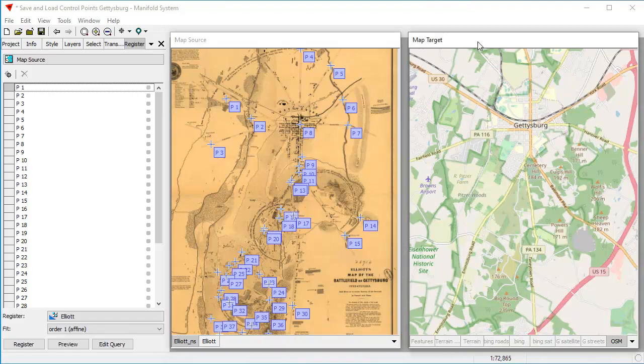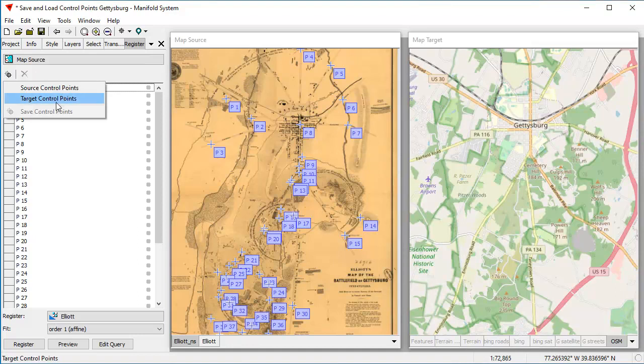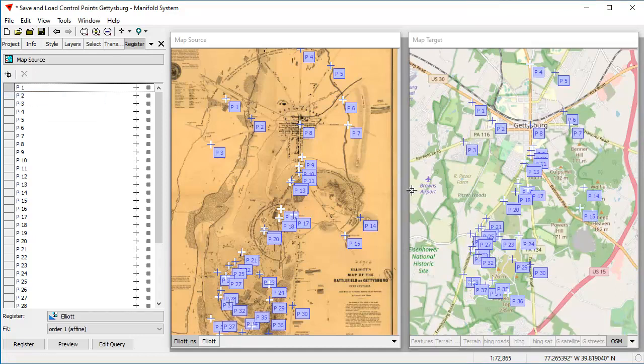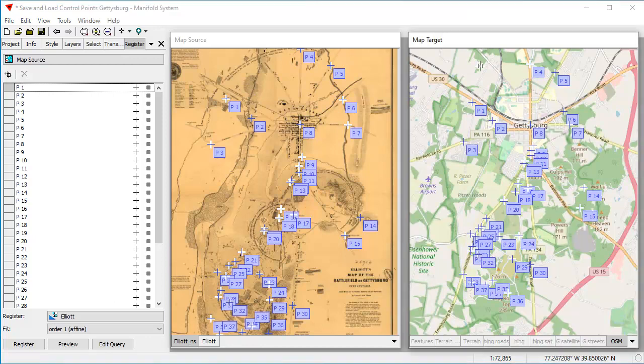So let's reload these from the target control points that we previously saved. And they're all going to match because the way control points match is they match up by using the names. So for example, P1 goes to P1, P2 goes to P2. So when you load these, they automatically match in the target frame.